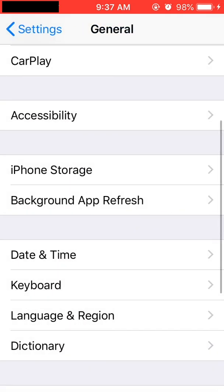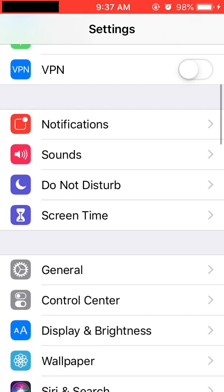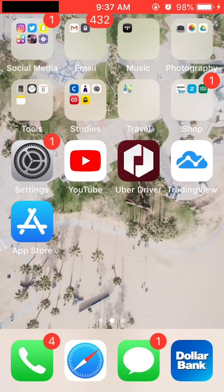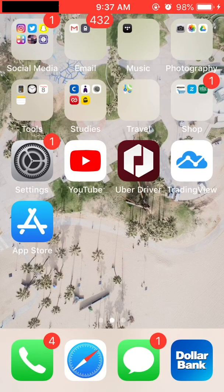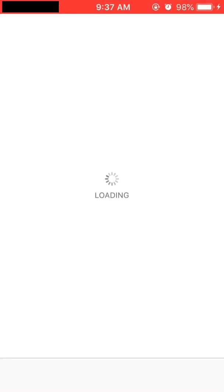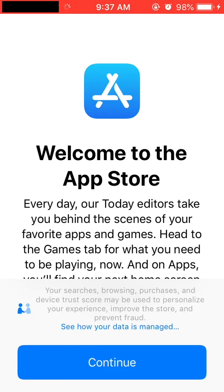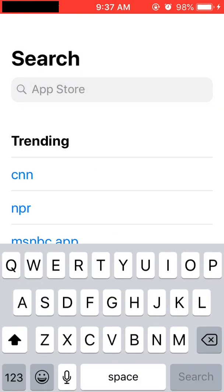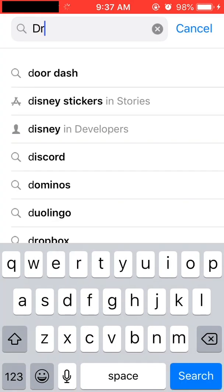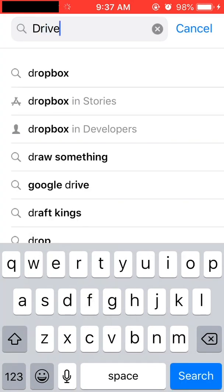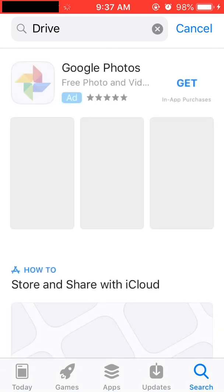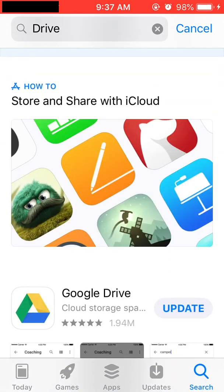The next thing we need to do is check to see if our Google Drive app is updated. Find the App Store on your iPhone and open it up. After you open the App Store, search for Google Drive. Once you find Google Drive, make sure that it is updated.